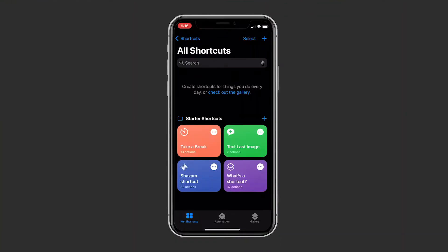To use Siri you'll need to first set up a shortcut on your device. So let's open our phone and search for the shortcuts app. With shortcuts open, let's make our first Siri command.